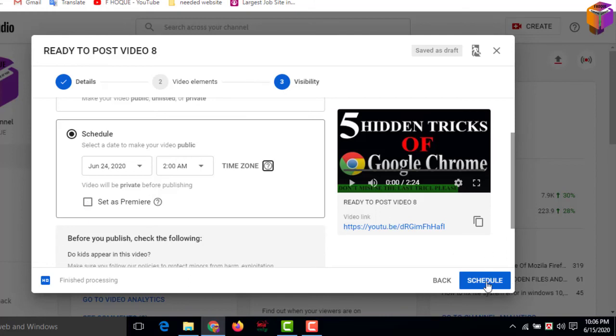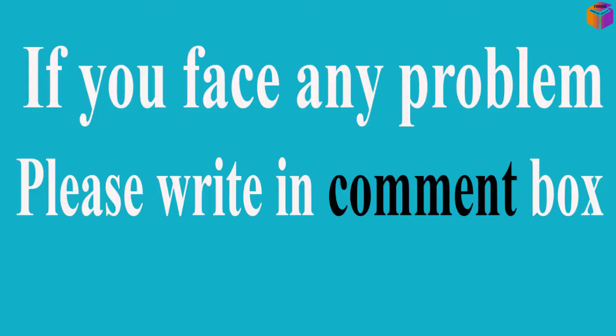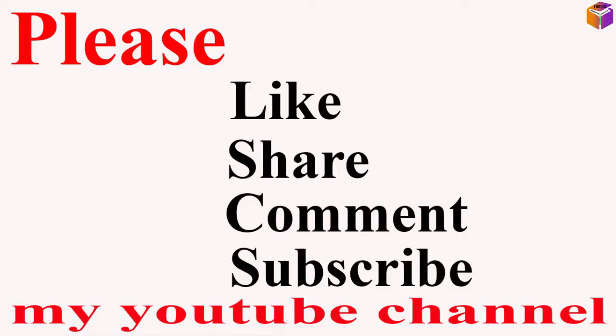That's it. If you have any questions, you can ask me in the comment box. I'll try to give an answer as soon as possible. If this video is helpful to you, please like, share, comment, and especially subscribe to my YouTube channel. Thank you so much. Take care.